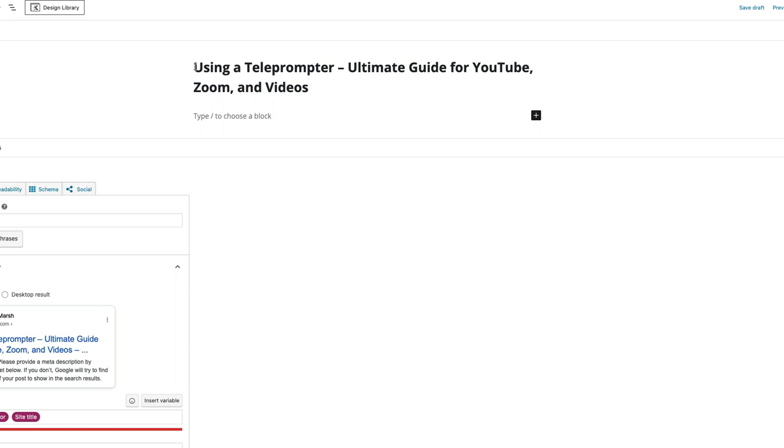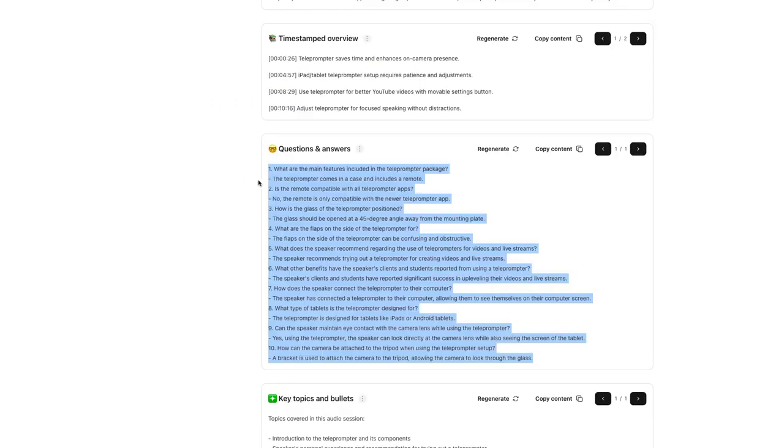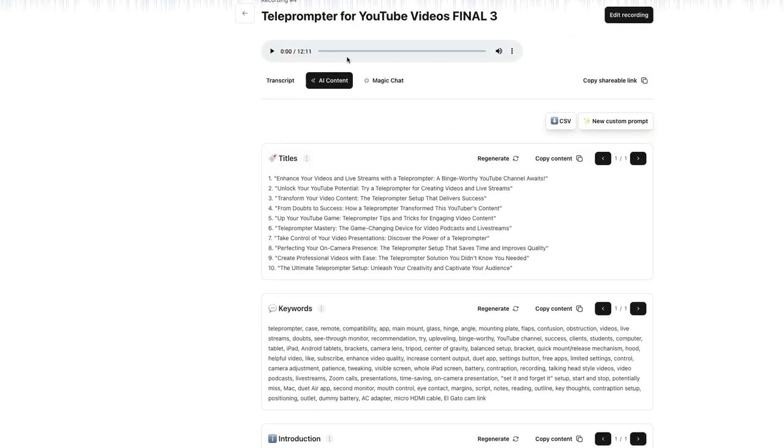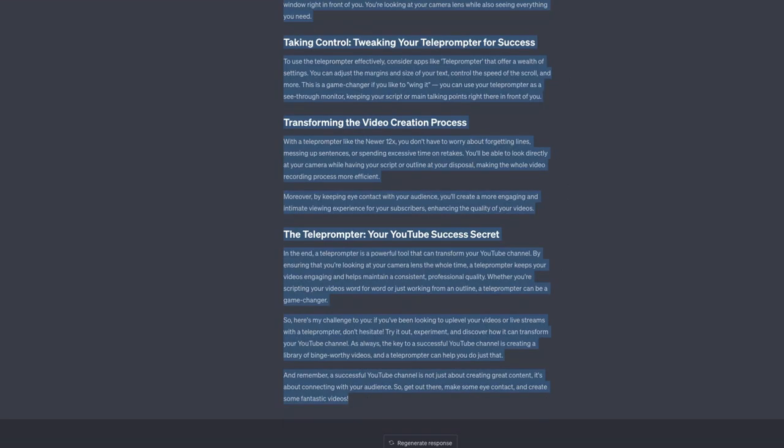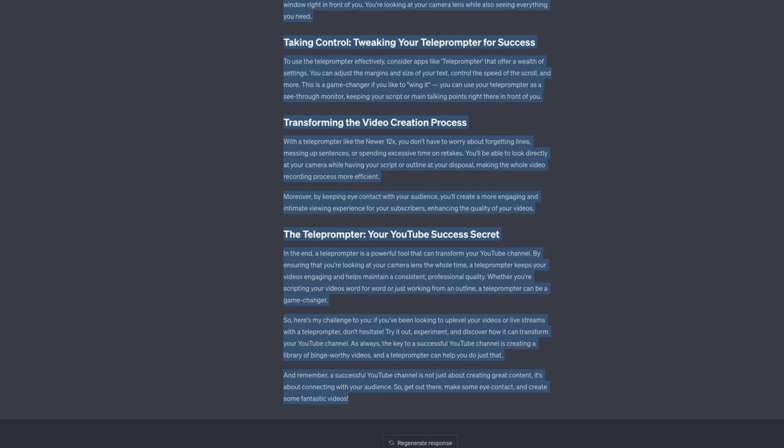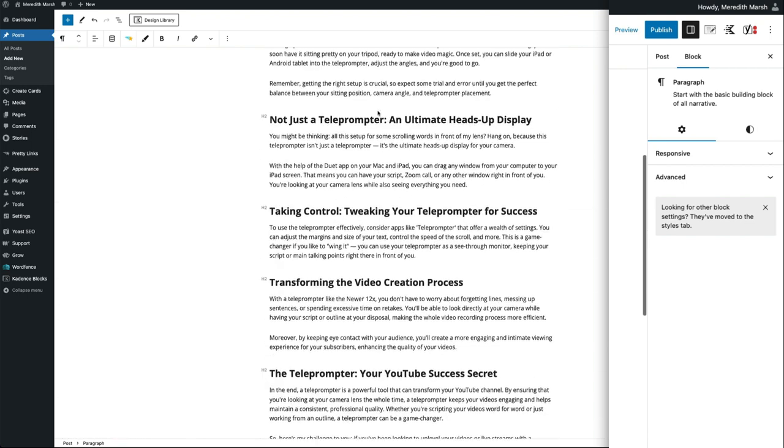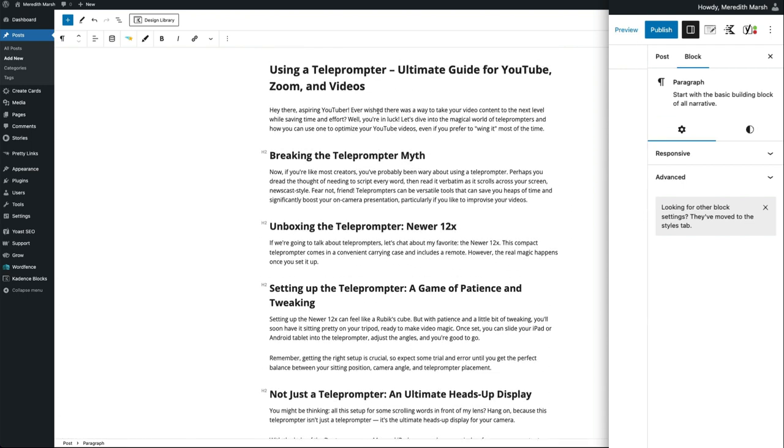So I'm going to just say using a teleprompter ultimate guide for YouTube zoom and videos. I came up with this without the help of AI. But again, you can use your CastMagic or use what ChatGPT is giving you if you think that it's doing a better job and copy this whole thing. And I'm going to paste it right in here. So we have everything that ChatGPT just wrote for us. We're going to proofread it, we're going to rearrange it, we're going to edit it.